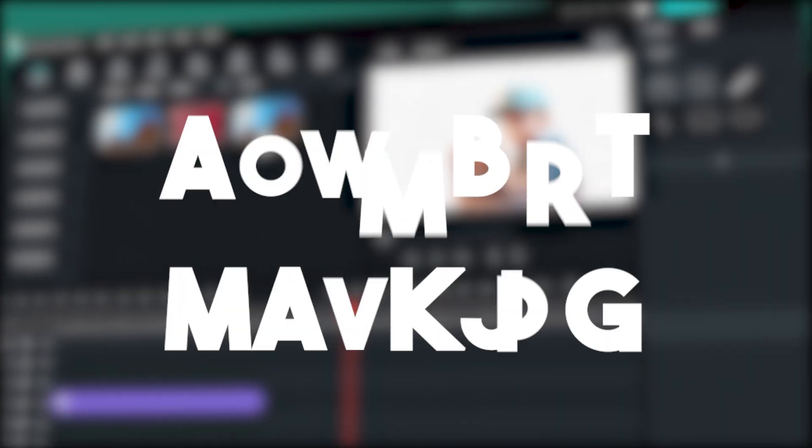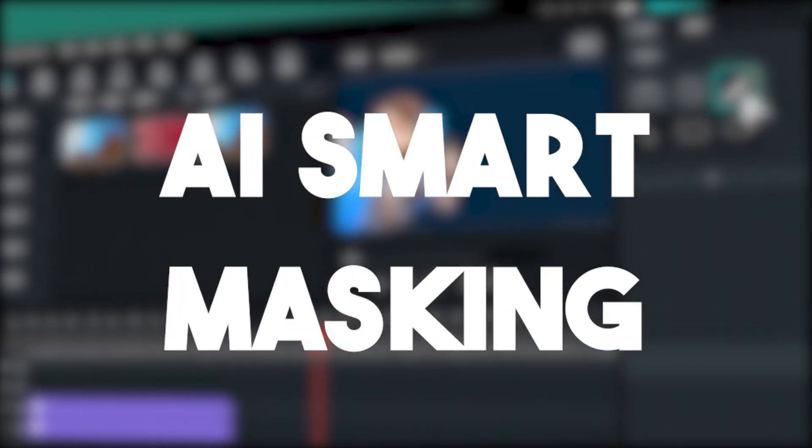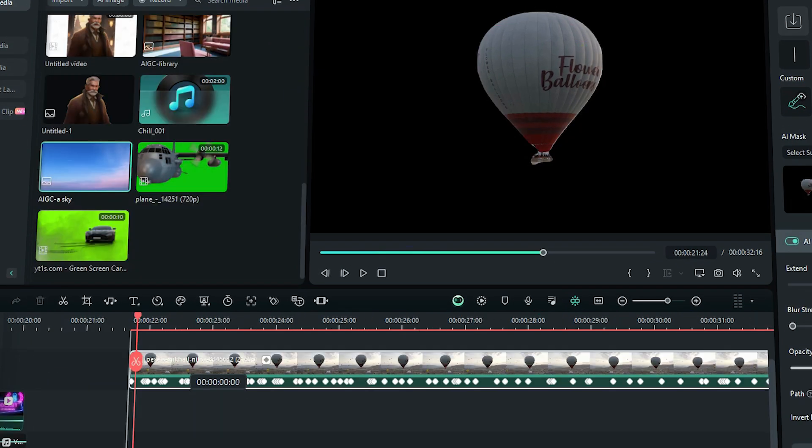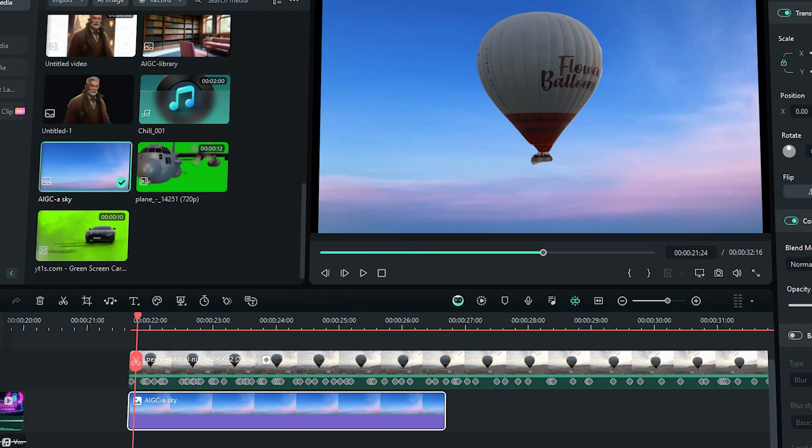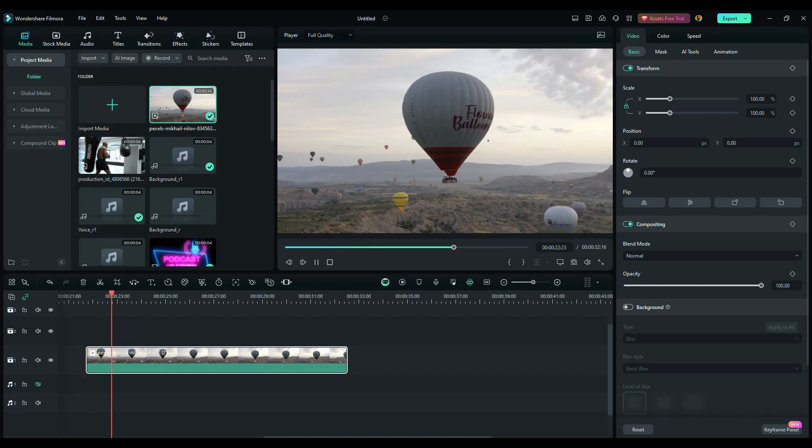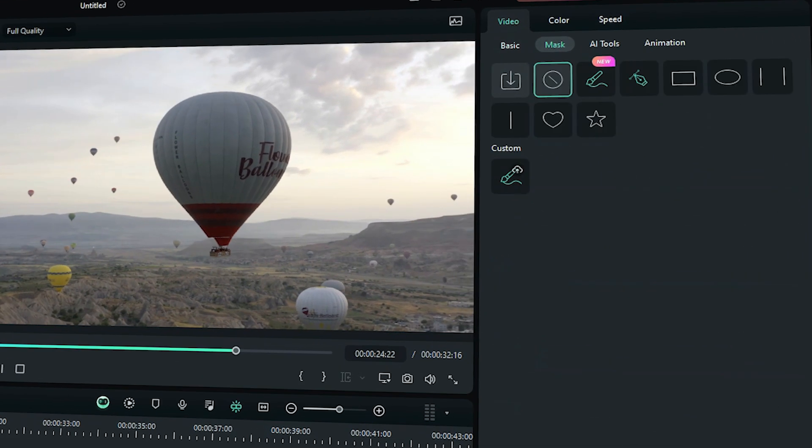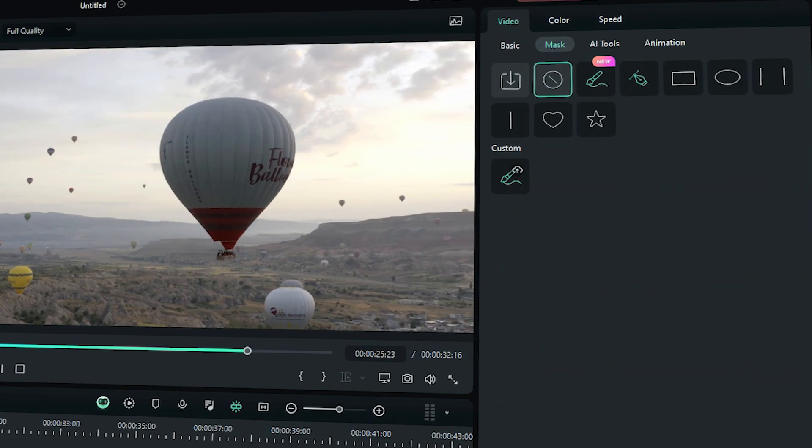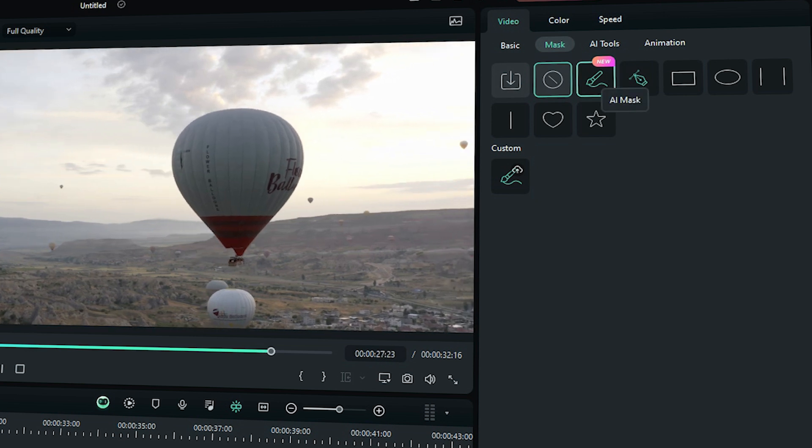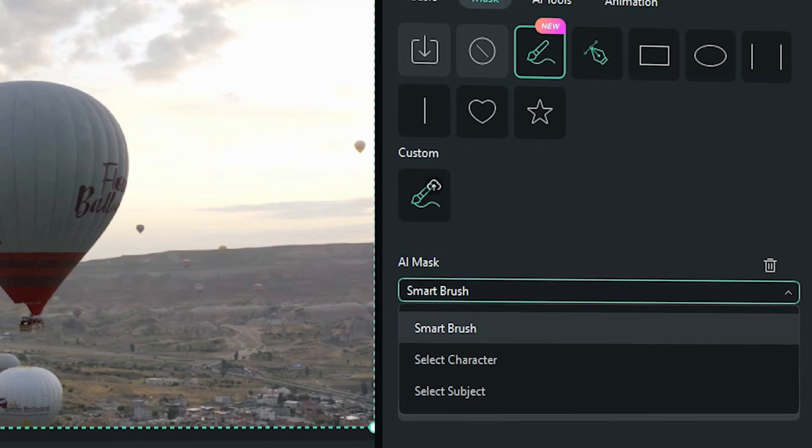Now we're gonna talk about AI Smart Masking. This new feature allows you to cut a subject out of the video so you can replace the background or vice versa. In Filmora, you can find this feature under Video Tools under the Mask tab. You can find this new button called AI Mask. It has three modes or options.